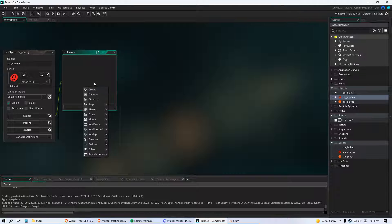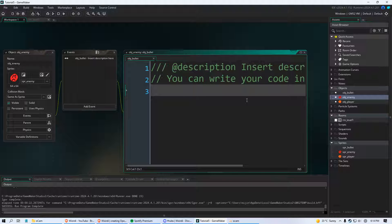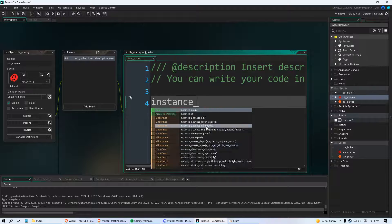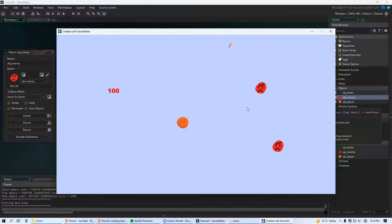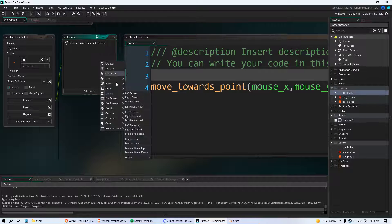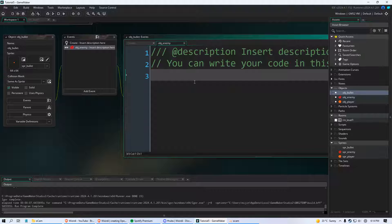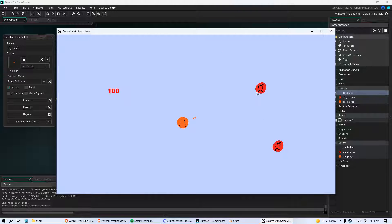The last thing we'll do is go to our object enemy, add an event, and add a Collision event with obj_bullet. When the enemy collides with a bullet — meaning it's touching the bullet object — we just say instance_destroy. Then in your object bullet, also add a Collision event with the enemy and call instance_destroy there too, so both the bullet and the enemy disappear on contact.